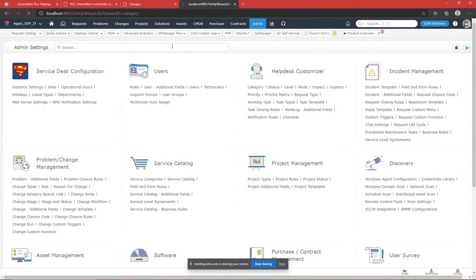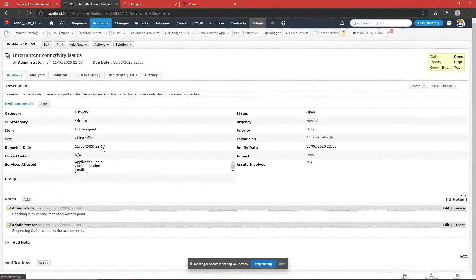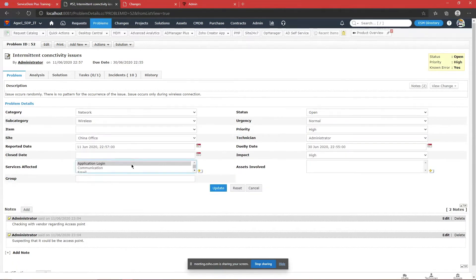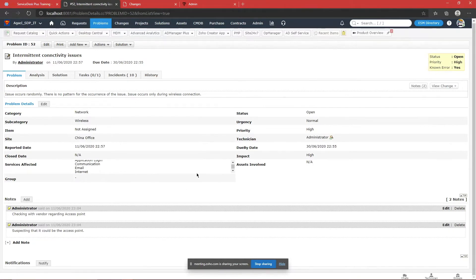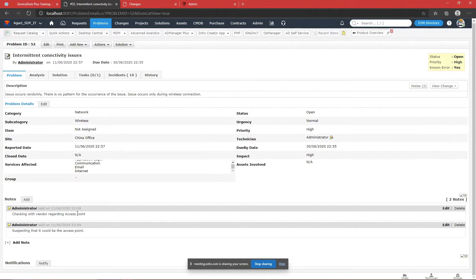The category and subcategory mapping is the same as for request management. You can map the site and also associate affected services — for example, if a user is running a Linux environment with an application on a server, you can map those affected services. You can also mark the technician who will work on this problem, and other technicians can add notes about their observations, all directly from the problem page.